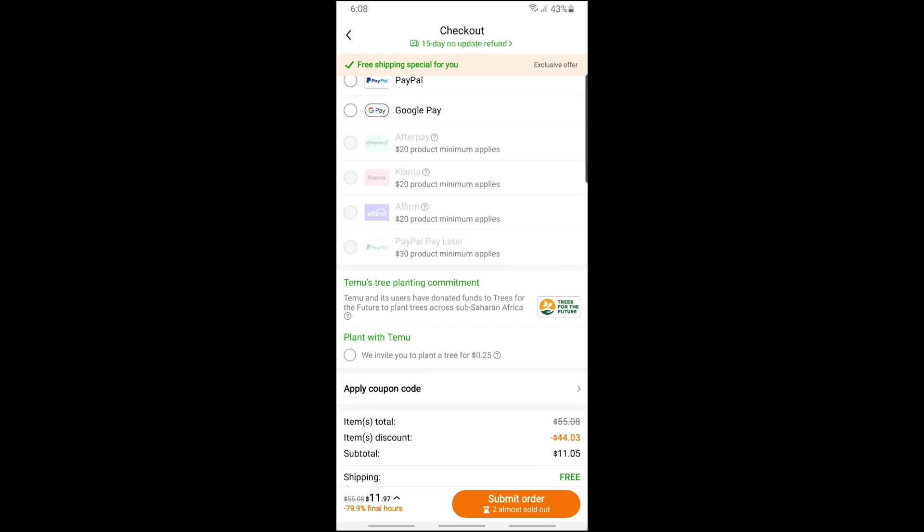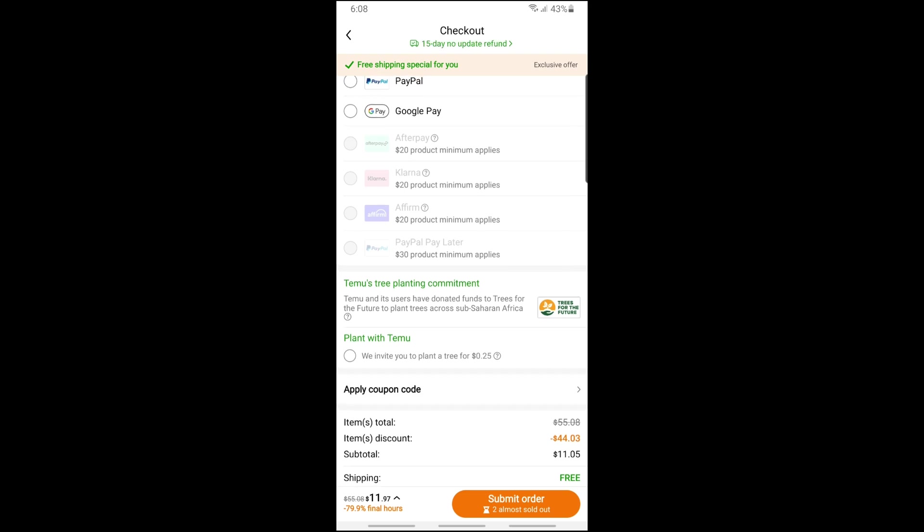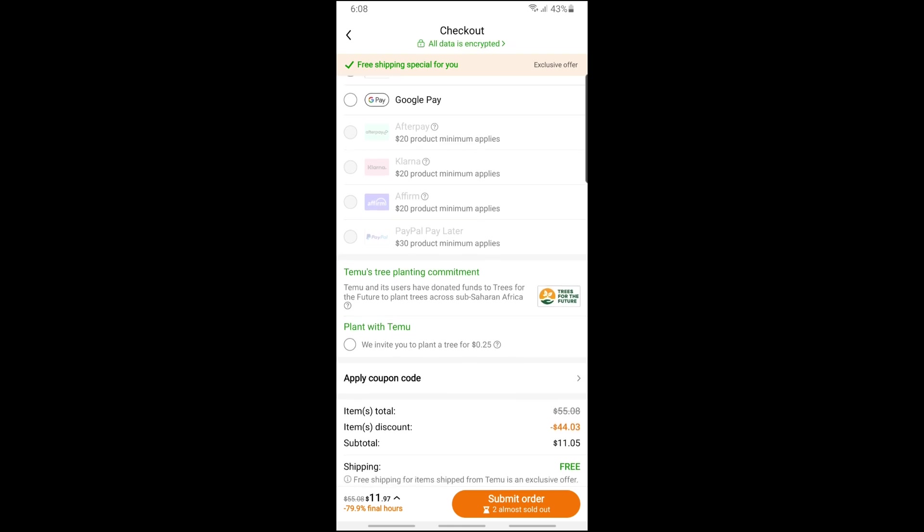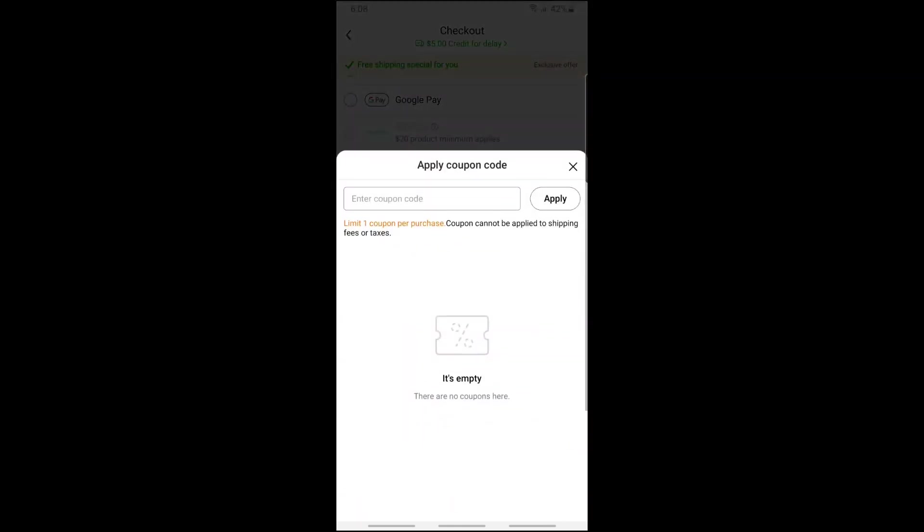Since I don't have a coupon yet, it is showing 'apply a coupon code,' but if you have a coupon over here it will show 'eligible to use the coupon.' So just simply tap on this 'apply coupon code'